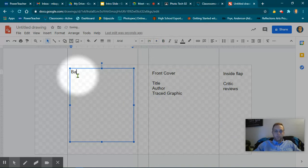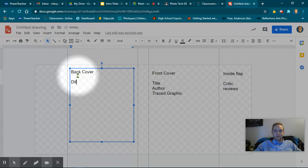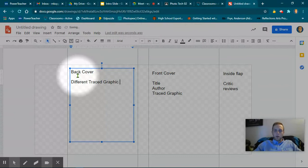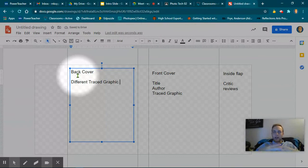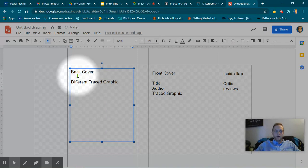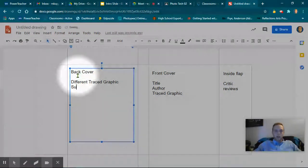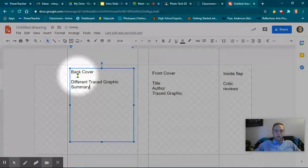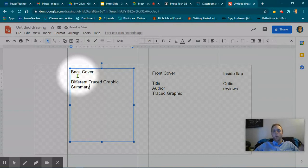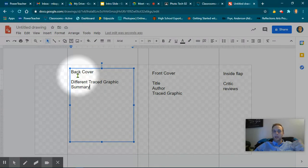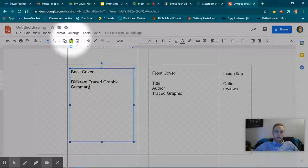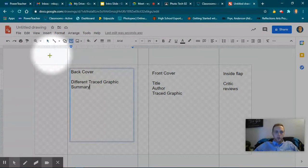Here, this is the back cover. Here you need a different traced graphic, but they should be similar so that your dust jacket has some kind of unity. It should be something based off of the book. Different traced graphic and summary. I want to say synopsis, but at the same time I'm not always sure how to spell synopsis, so I just go with summary.